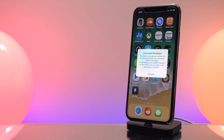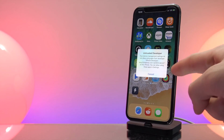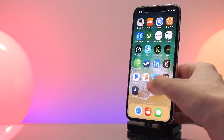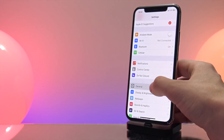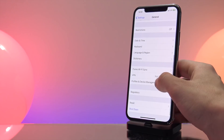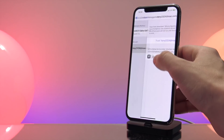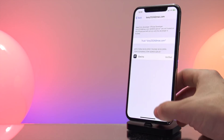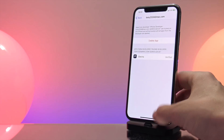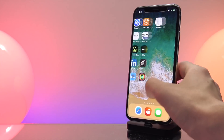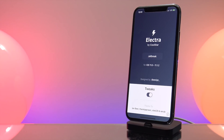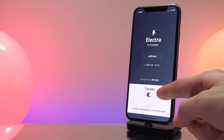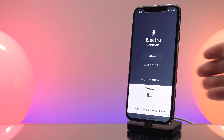Before we open up Electra and jailbreak, we have to go into the Settings app and trust the certificate. Go to Settings, then General, then navigate to Device Management and trust your developer account. Once that is done, head to the home screen and open up Electra.